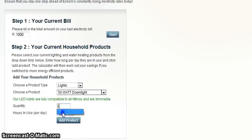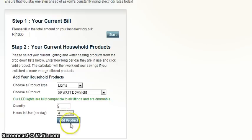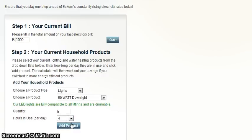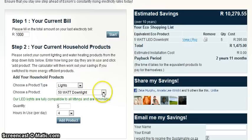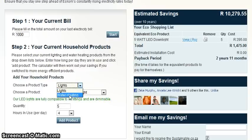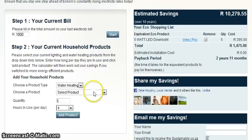To calculate your total savings, click the Add Product button. Remember to add as many of the products you currently have in your home to get the most accurate report. Please note that you can carry on adding more products to the list, or the same product with different hourly usage.